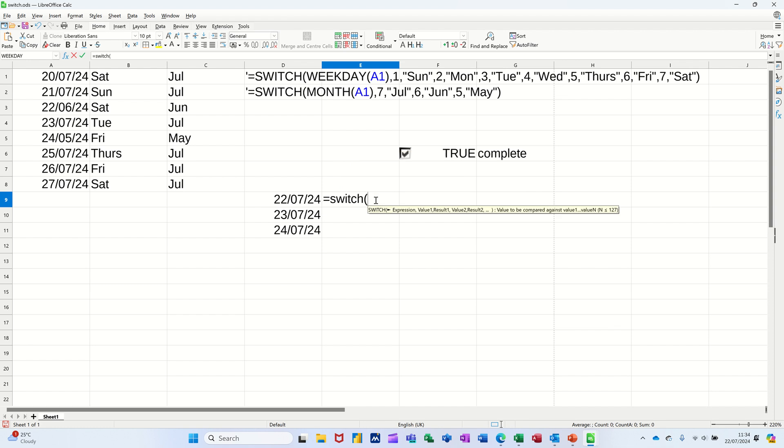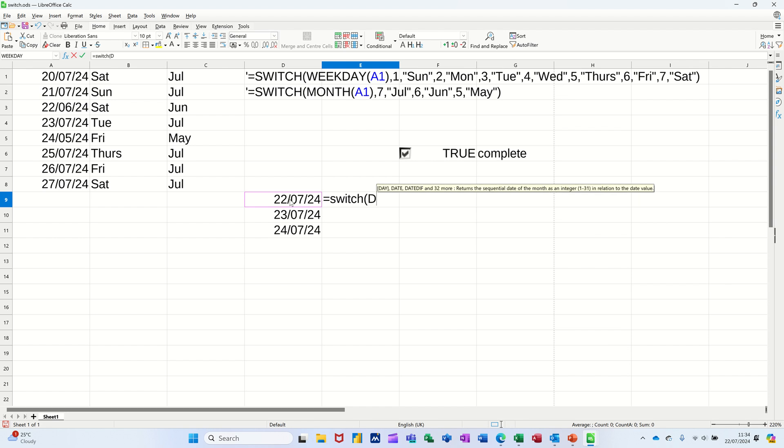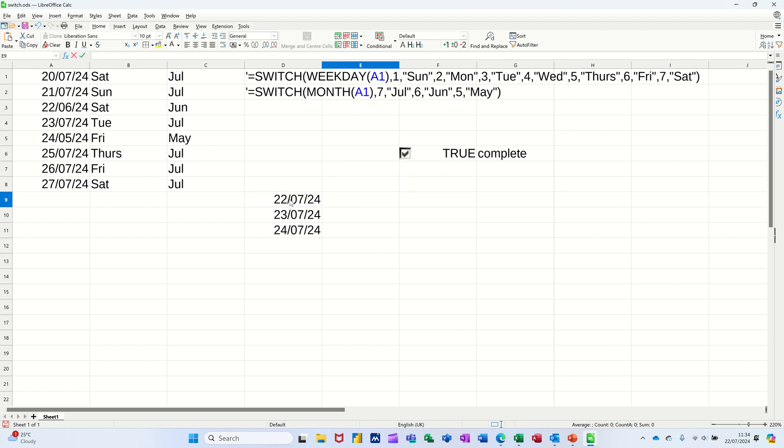SWITCH, open the bracket, so now I need to do the WEEKDAY function. So what I want to do is use the SWITCH function and the WEEKDAY function together.